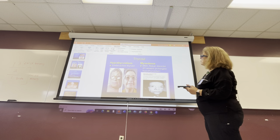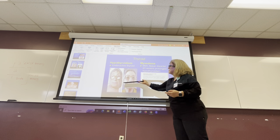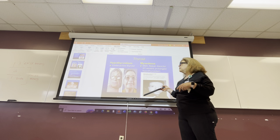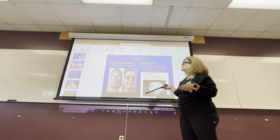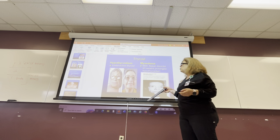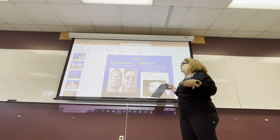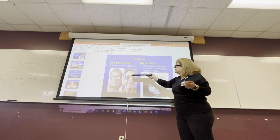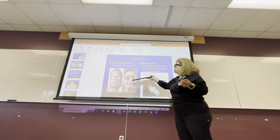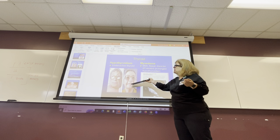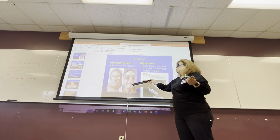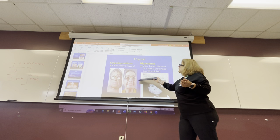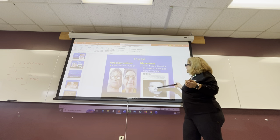This is hypothyroidism. This person is very tired, constipated, and has cold intolerance. If she doesn't eat, she gains weight. It's totally treatable. If they don't treat it, it will go into myxedema.